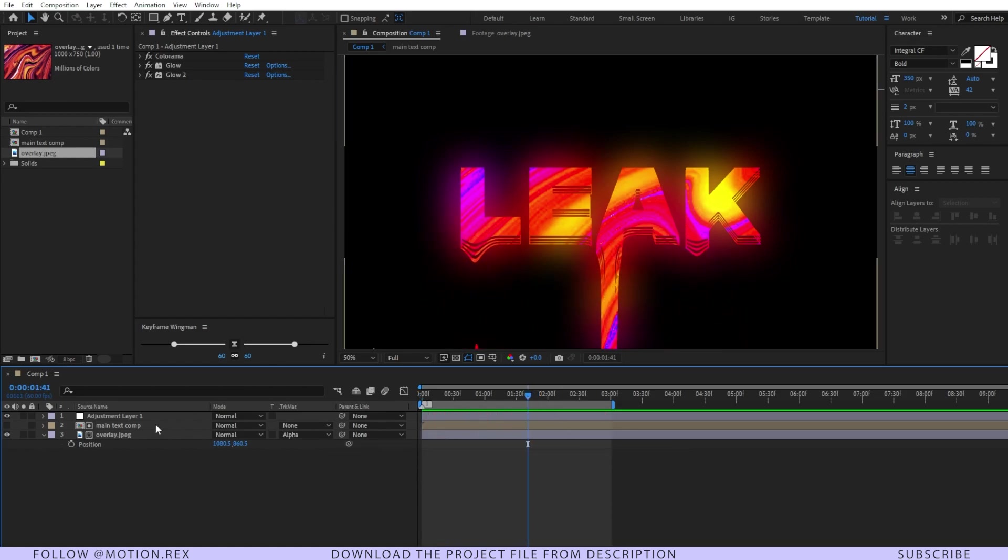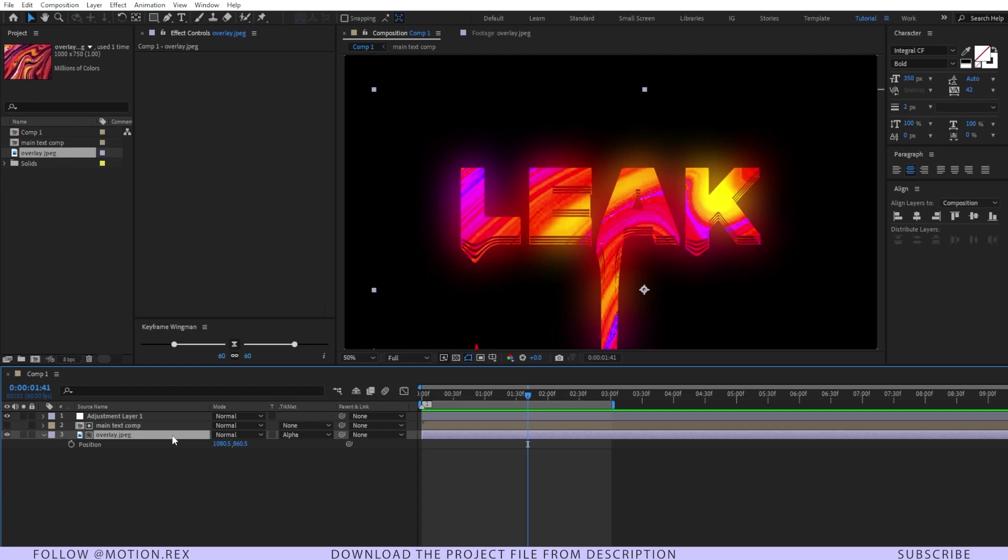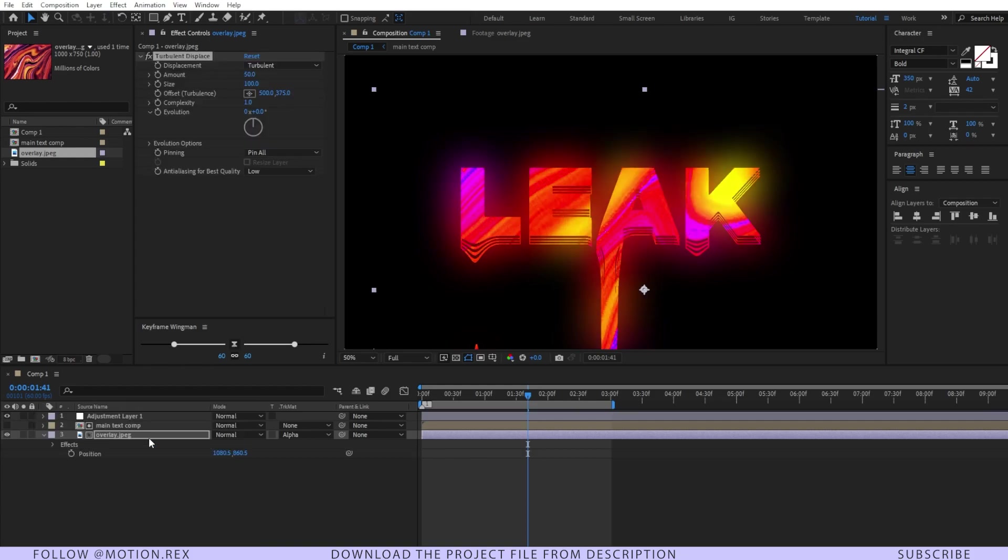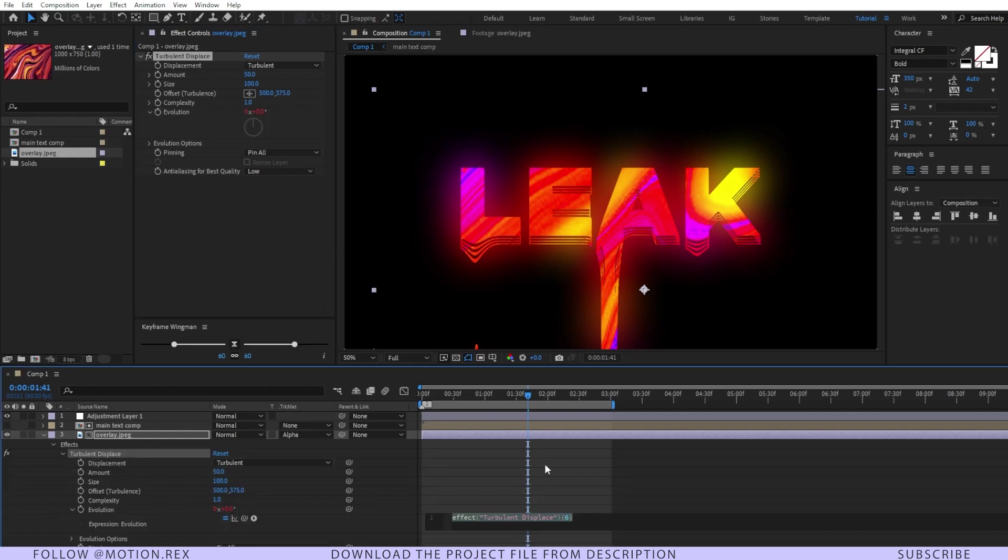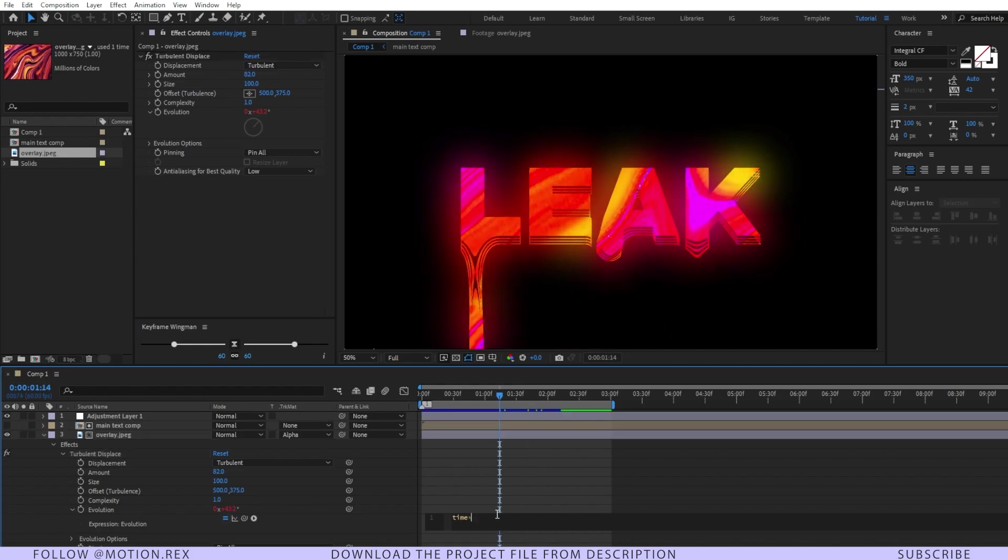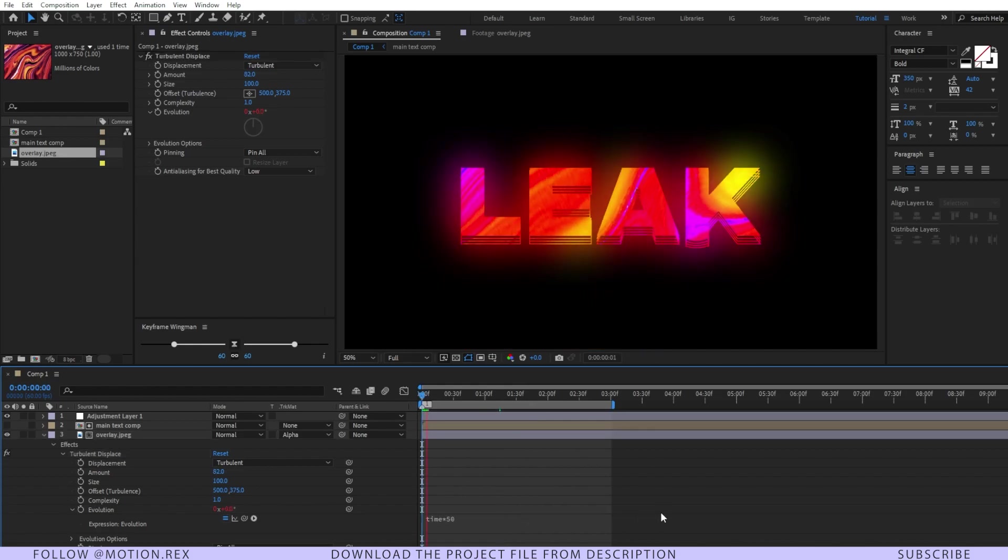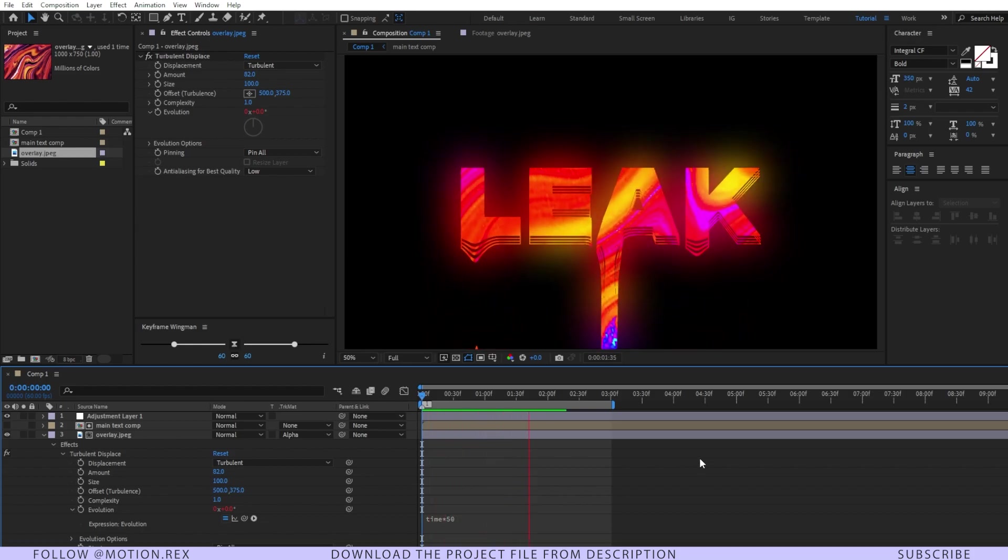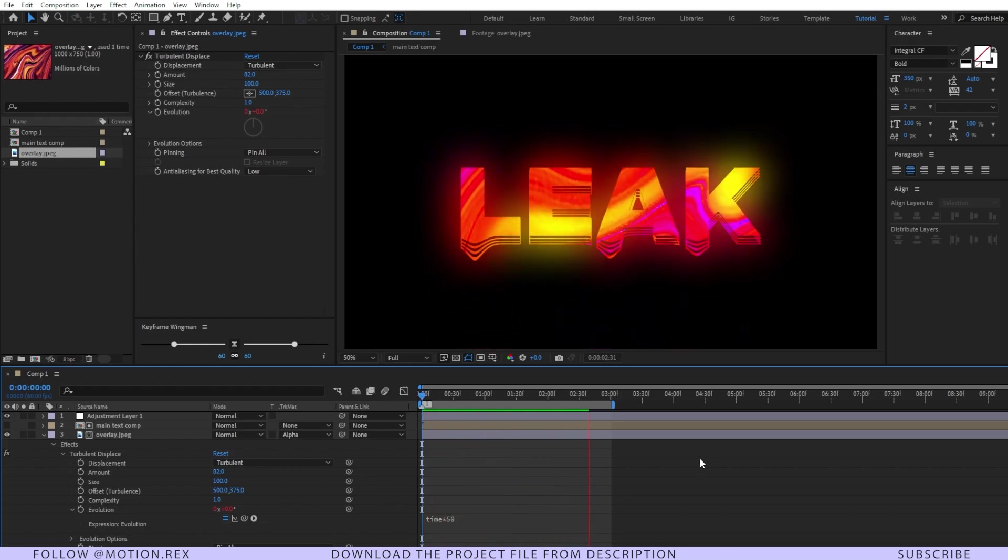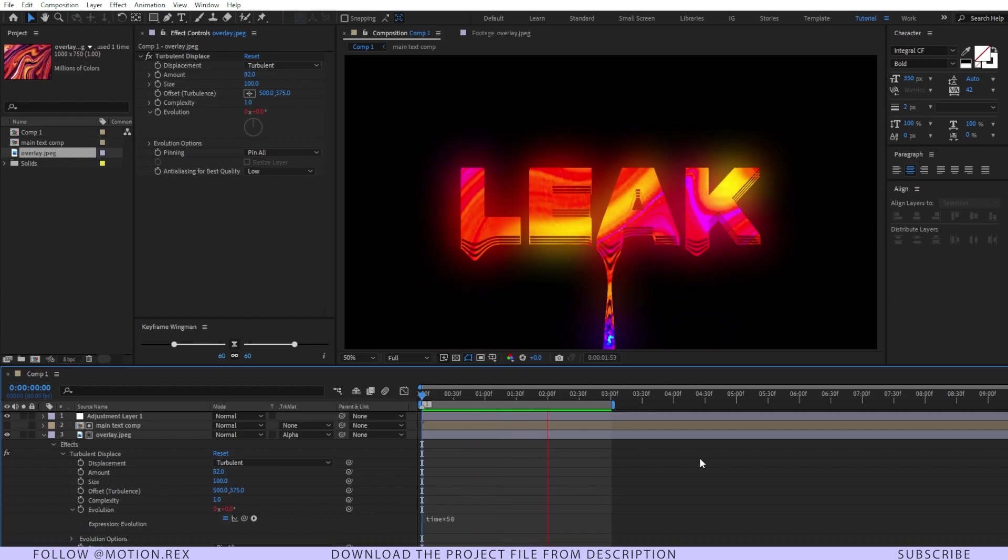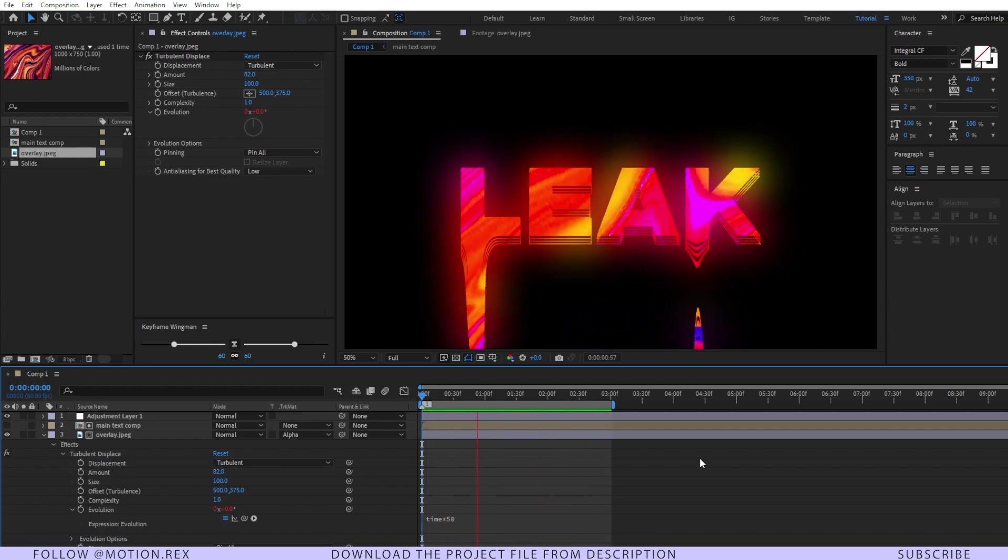I think one thing is missing and that is the background. It is looking very static, right? So I'll add a Turbulent Displace. Over that I will just go to the evolution and press Alt+Left Click, and here I'll add an expression that is 'time asterisk 50'. Let's see how it is looking now. I think this one looks good, right? So in this way you can make a drippy text effect like this one within a couple of minutes.